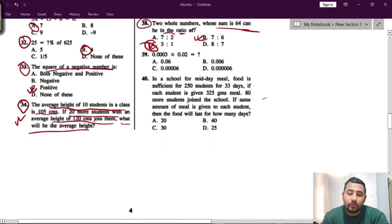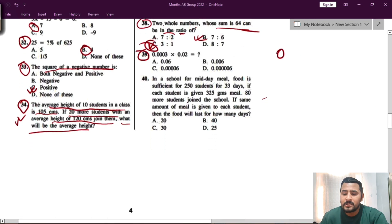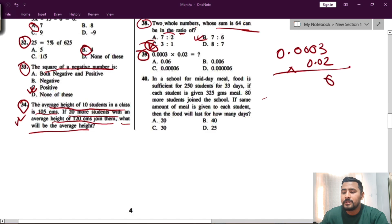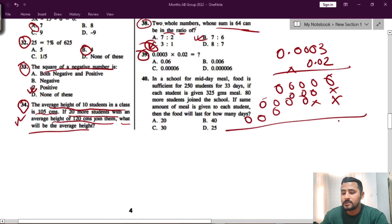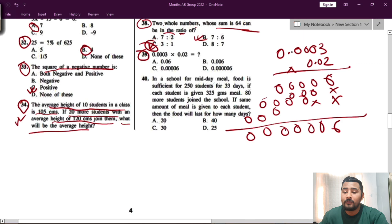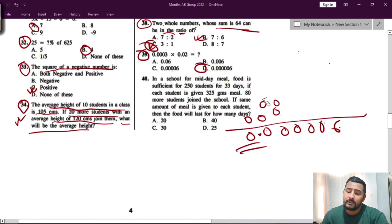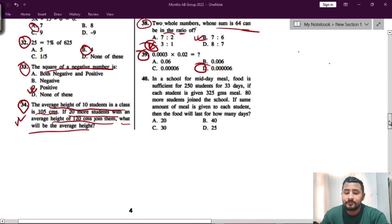Question 39 is a simple decimal multiplication: 0.0003 multiplied by 0.02. Multiply the digits: 3 times 2 equals 6. Then count the decimal places — four places in 0.0003 and two places in 0.02, giving six decimal places total. Place the decimal accordingly to get the answer. Option D is correct.